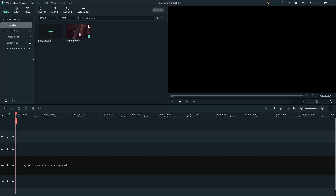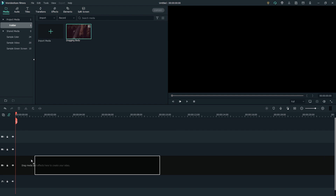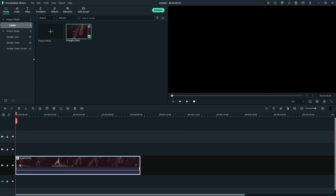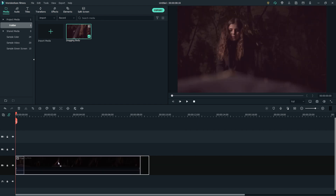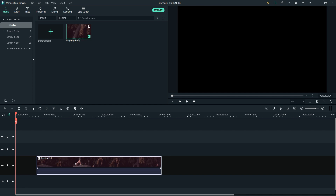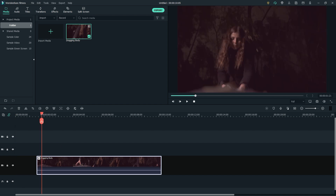First, let's drag our clip to the timeline. Drag your clip to the right so you can leave some black screen before your clip plays. This will add some drama and fear before we introduce the audio to the audience first, leaving them to wonder.